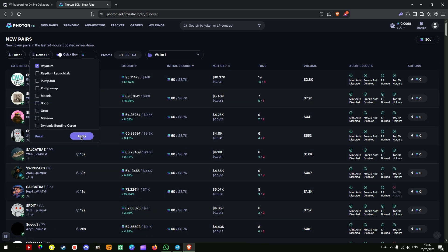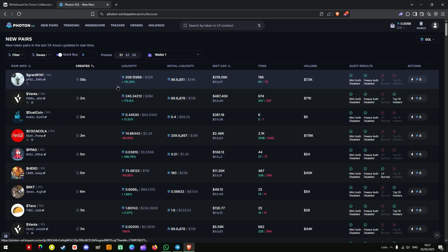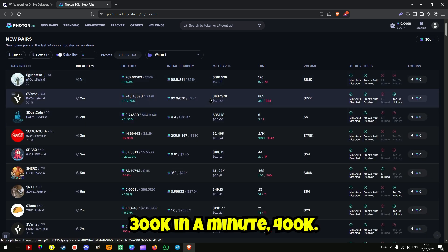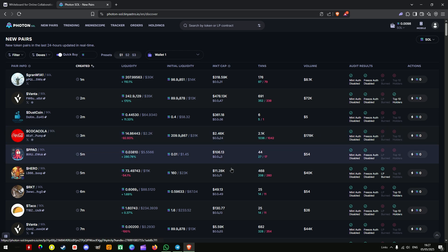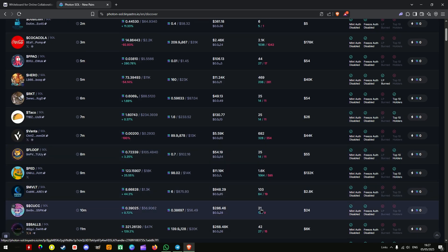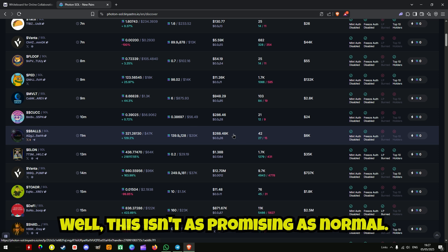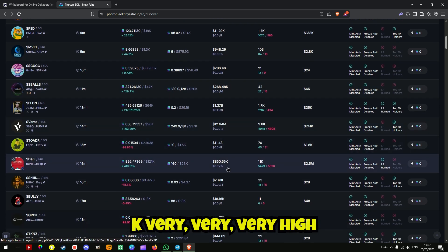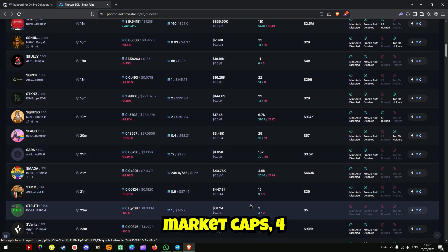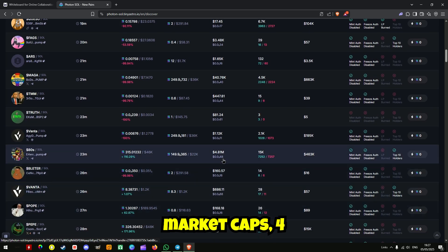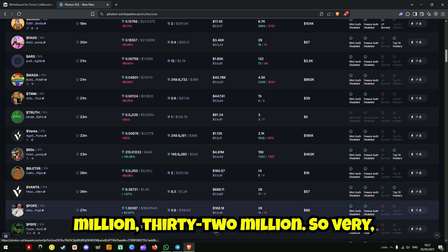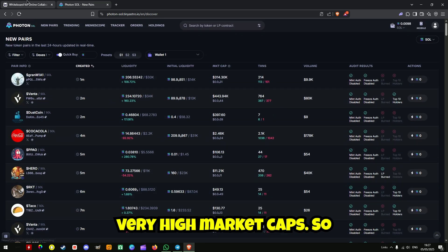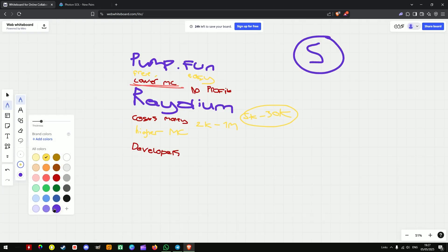And then if we look at Radium, 300k in a minute, 400k. Well this isn't as promising as normal. 200k, 12 million, there we go, 800k. Very very very high market caps. 4 million, 32 million. So very very high market caps.